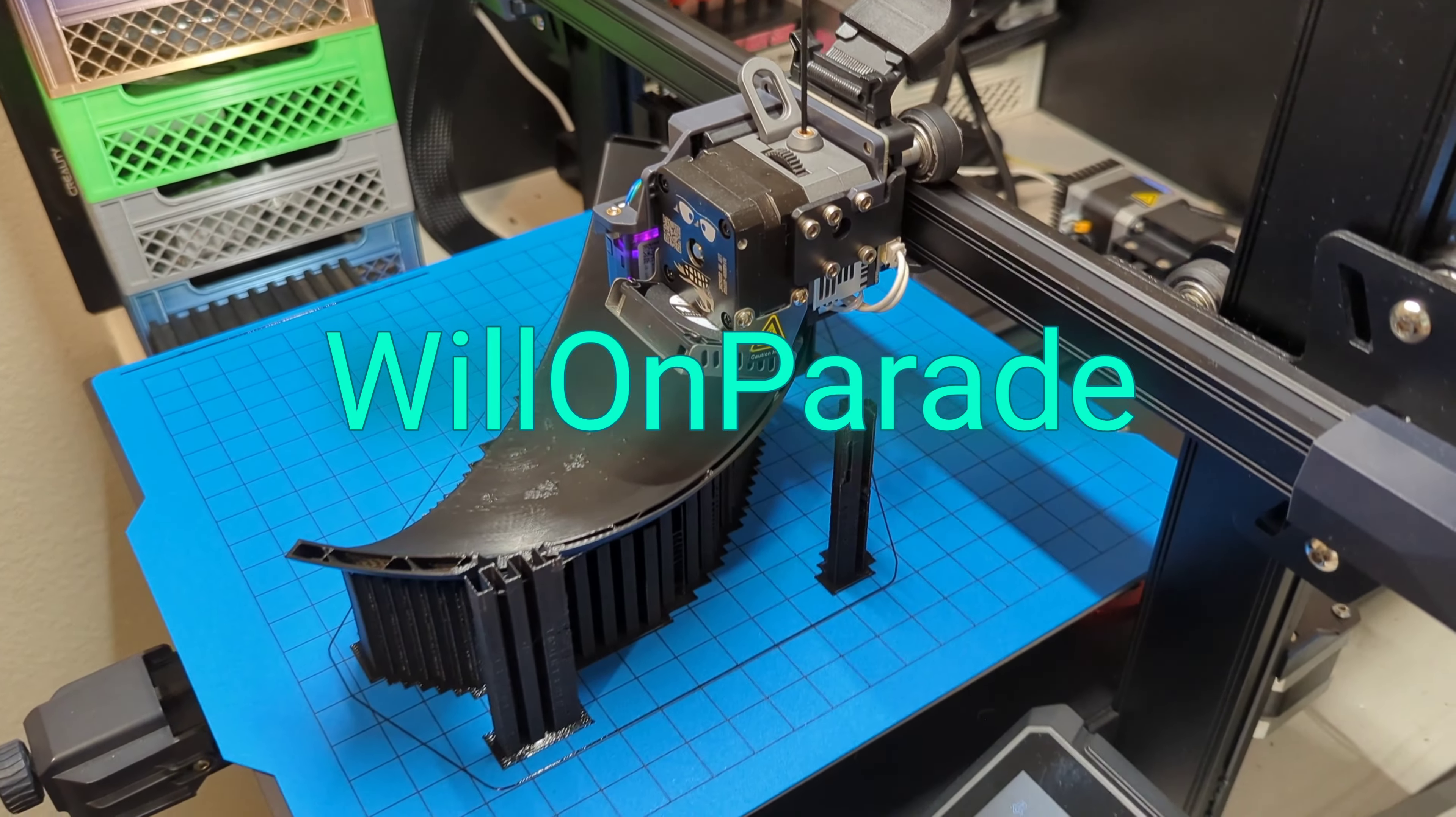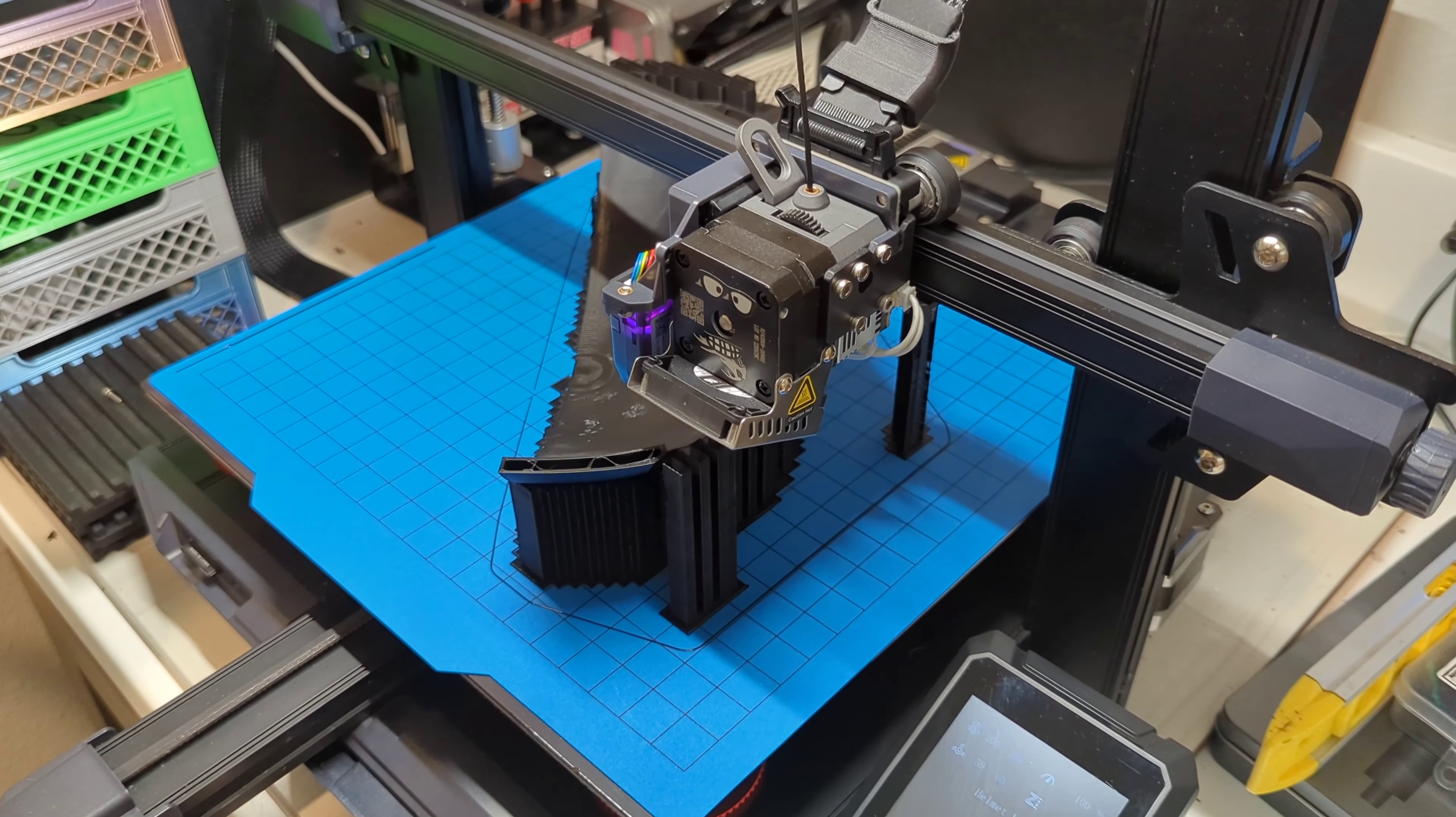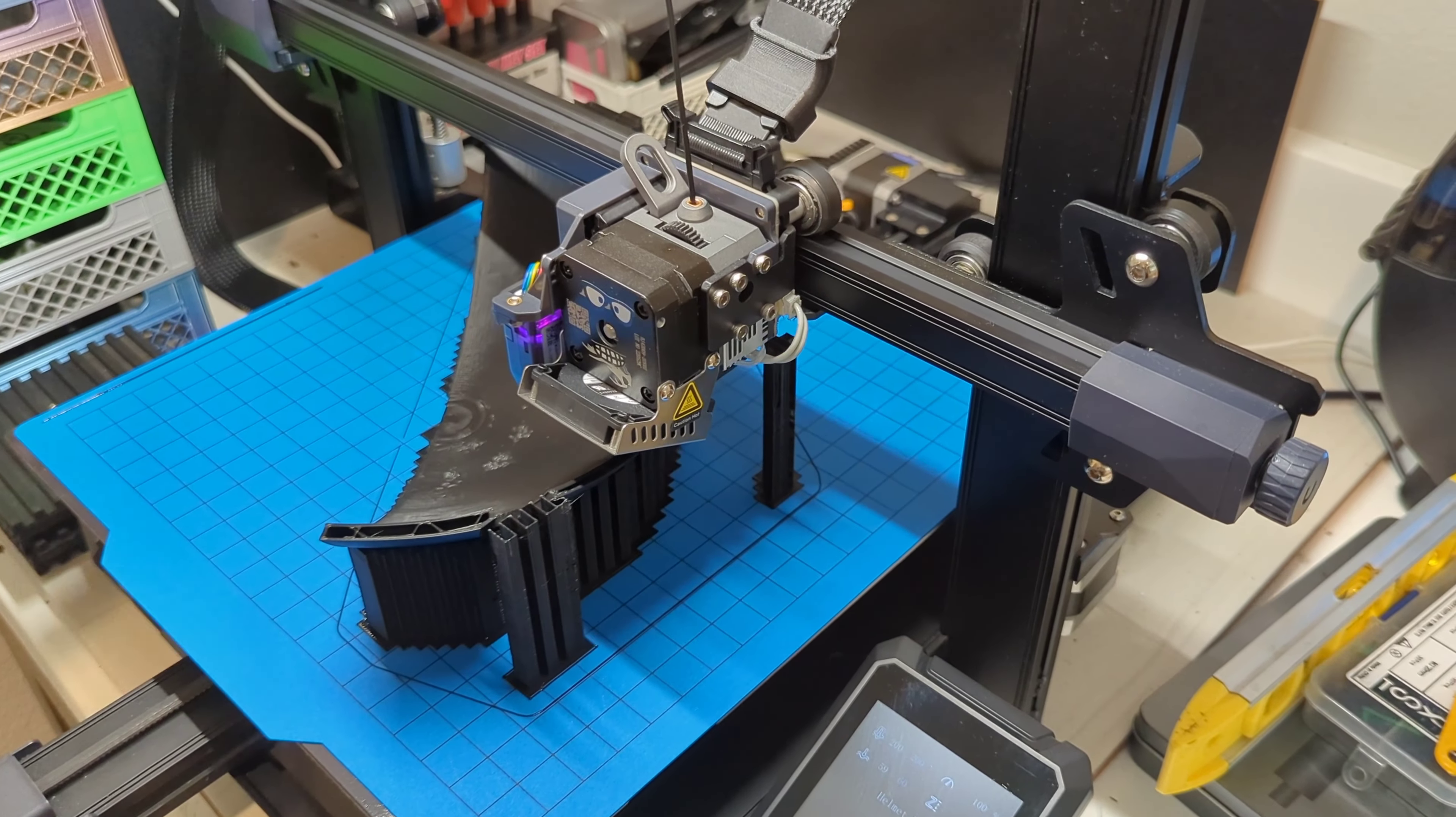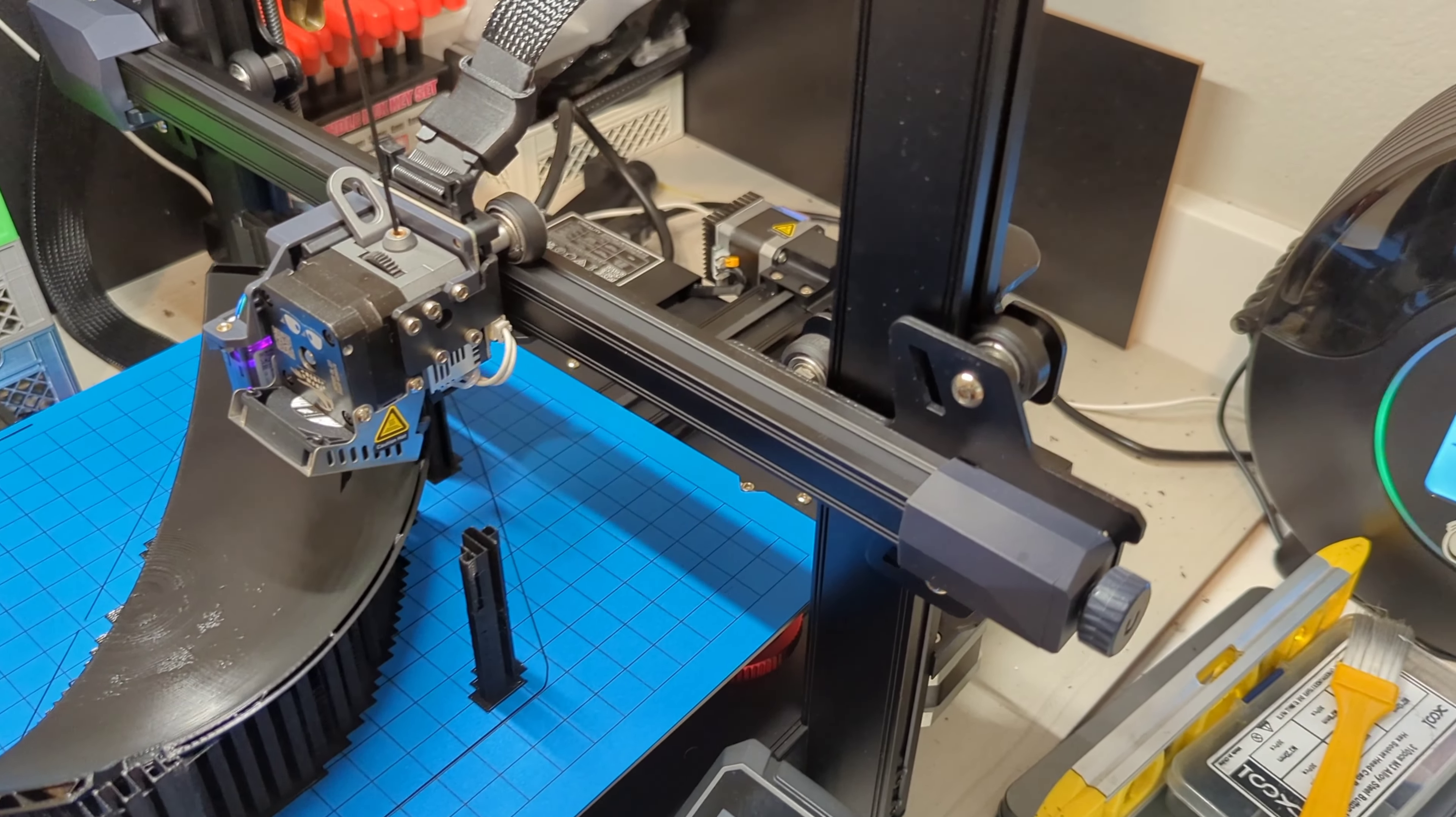Hey everybody, so today we're back here again with my 3D printer. This is an Ender 3 S1 Plus, and this is kind of a PSA, I guess you could say, just for new beginners.